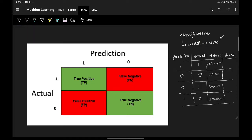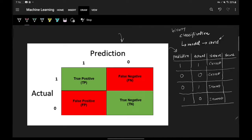These are the four possible scenarios in a binary classification setup. Now we have a name for all of these scenarios. The image I've shown is basically a representation of this table. We have predictions on one axis and actual values on the other. There are four blocks. The block where prediction is one and actual is one is called True Positive.